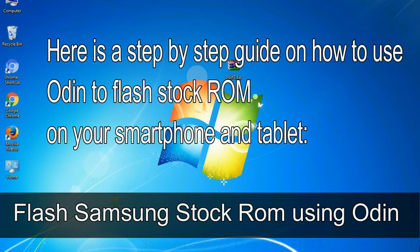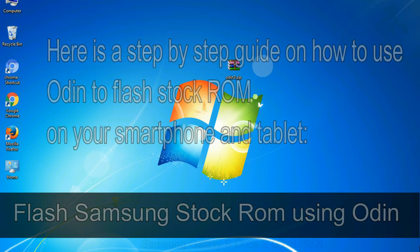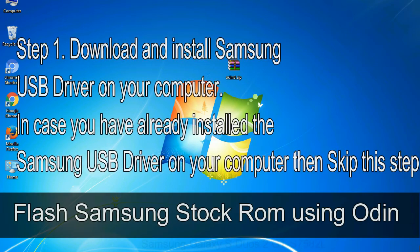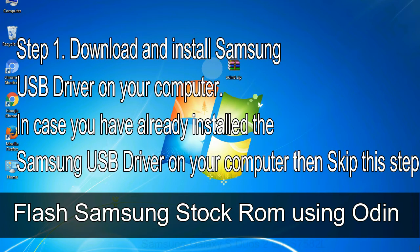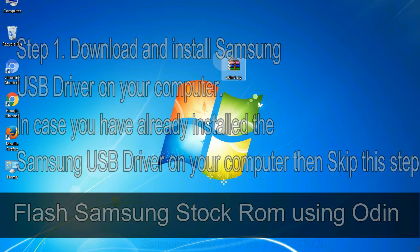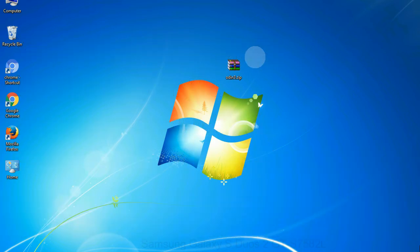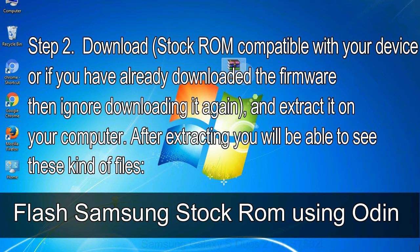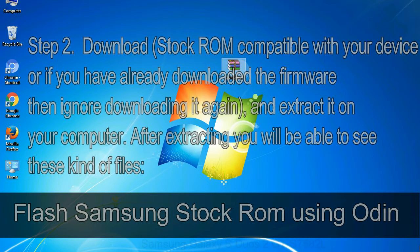Here is a step by step guide on how to use Odin to flash stock ROM on your Android smartphone and tablet. Flash Samsung stock ROM using Odin. Step 1: download and install Samsung USB driver on your computer. In case you have already installed the Samsung USB driver on your computer then skip this step. Step 2: download stock ROM compatible with your device, or if you have already downloaded the firmware then ignore downloading it again, and extract it on your computer. After extracting you will be able to see these kind of files.